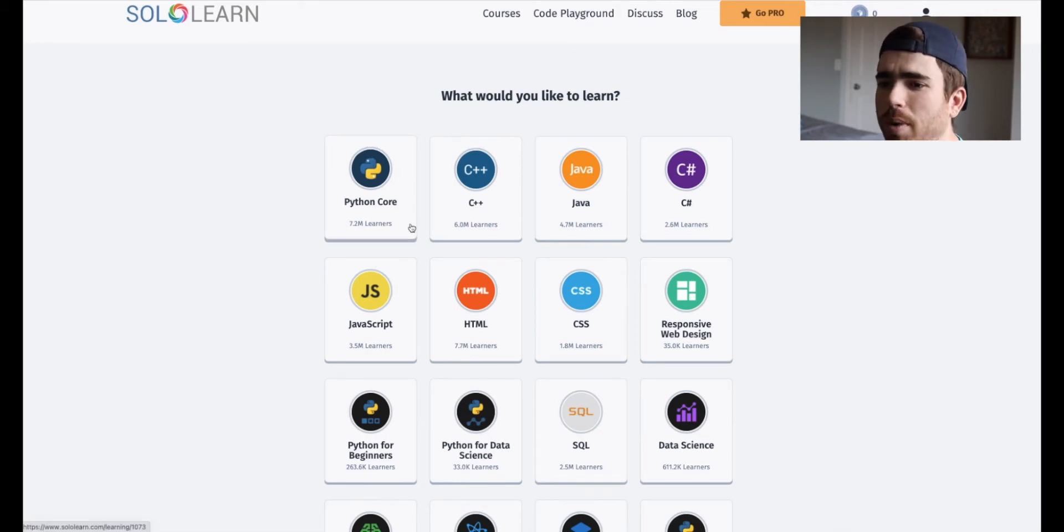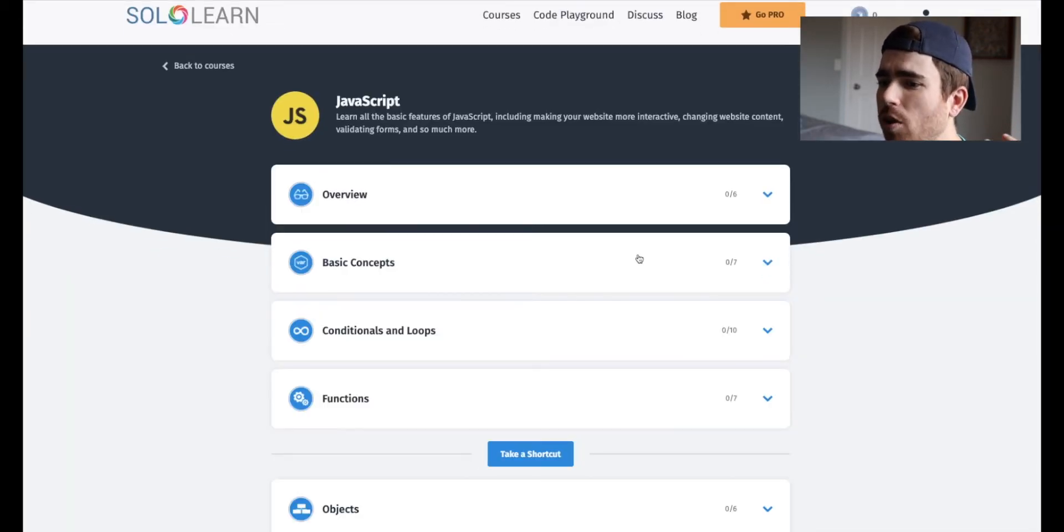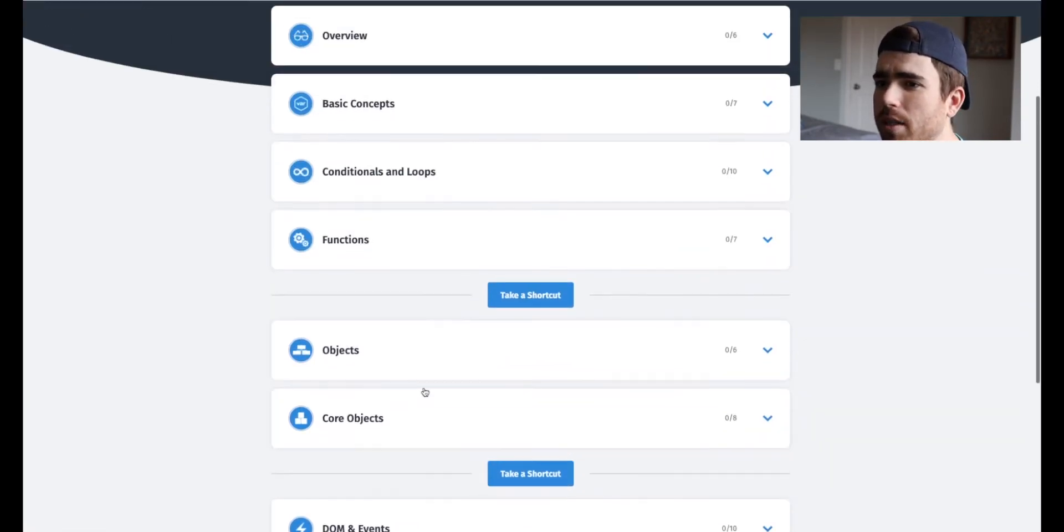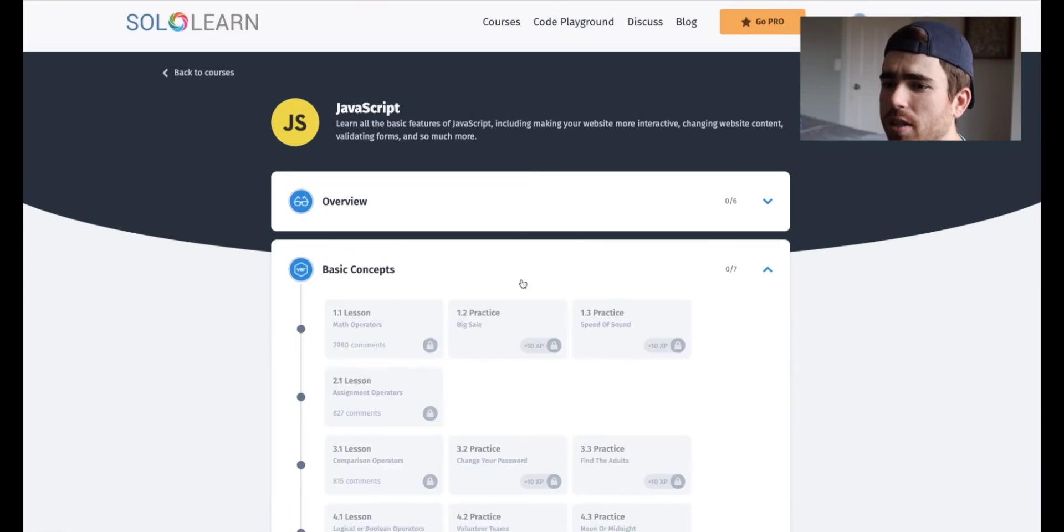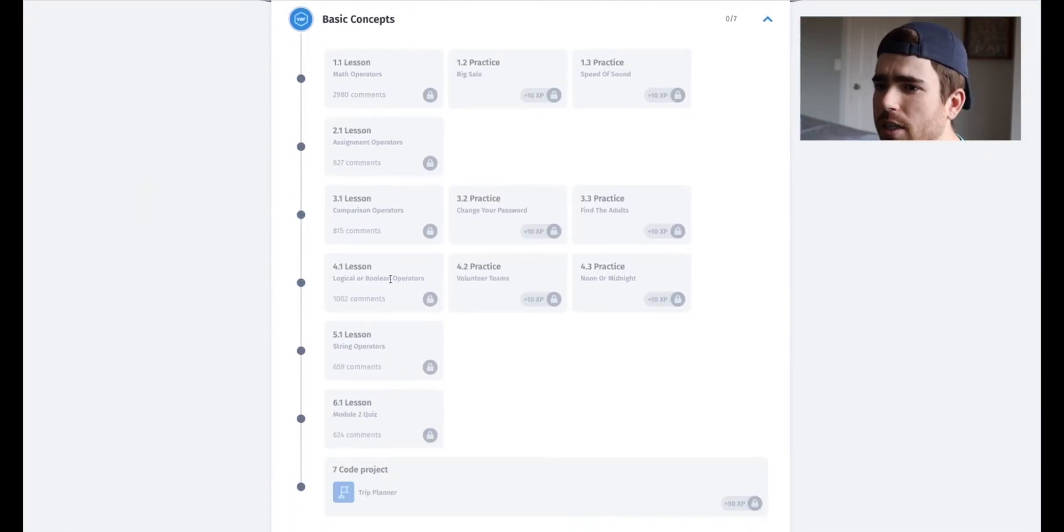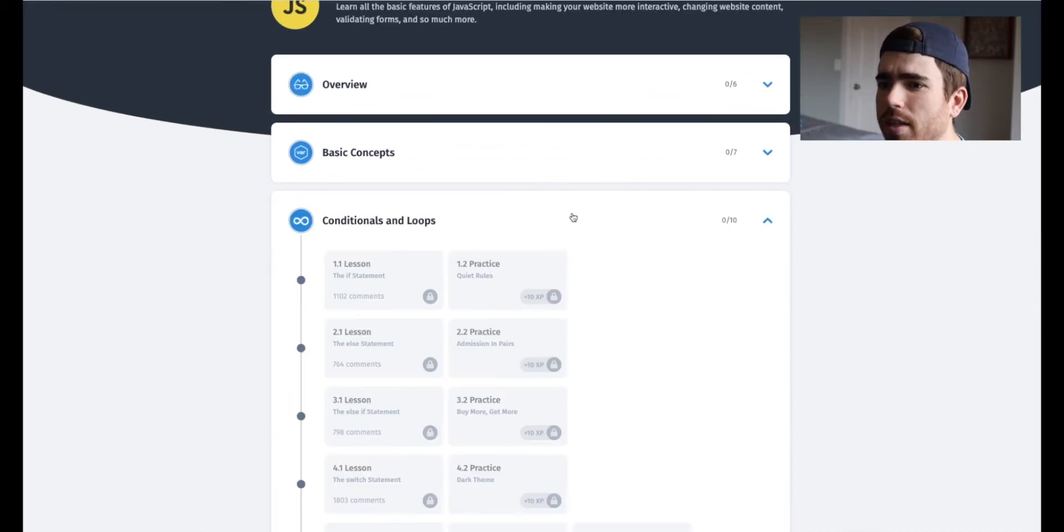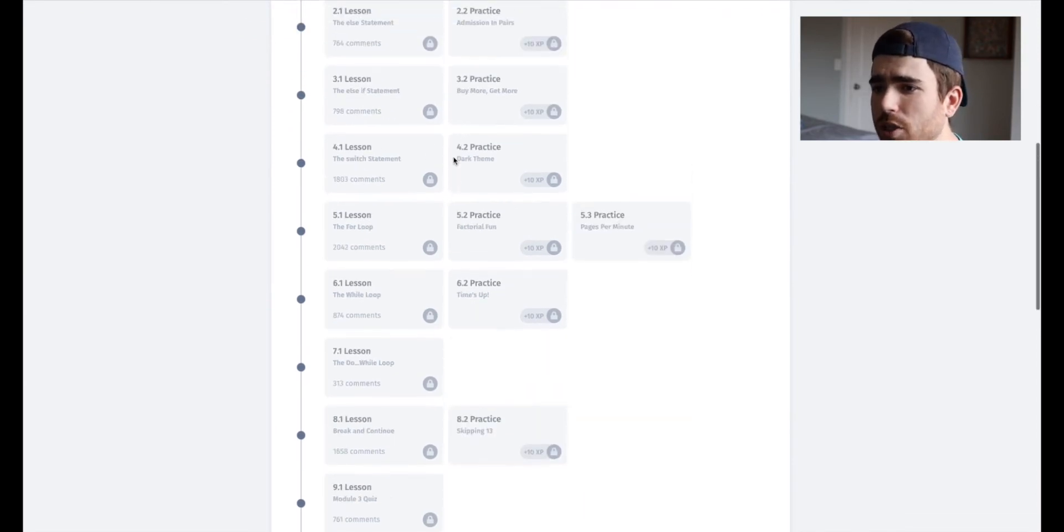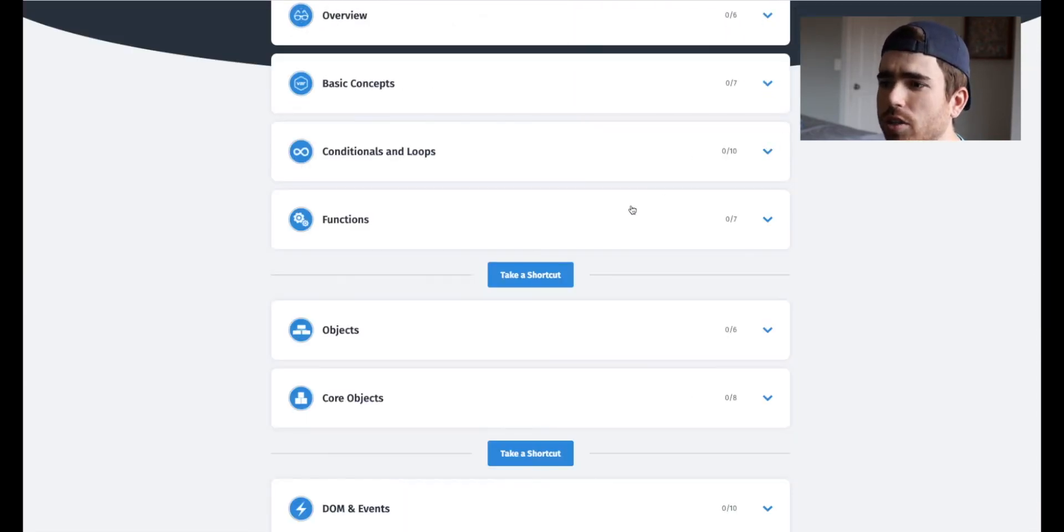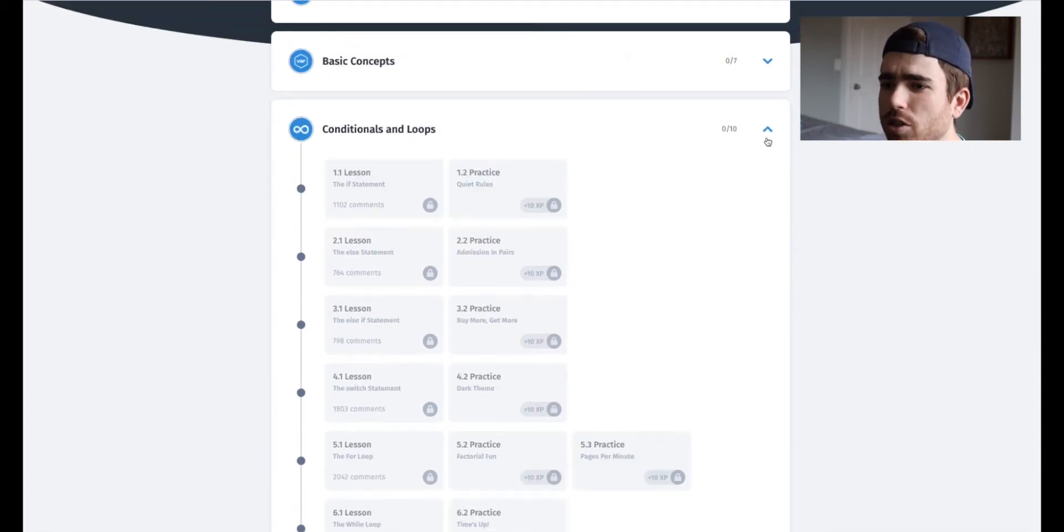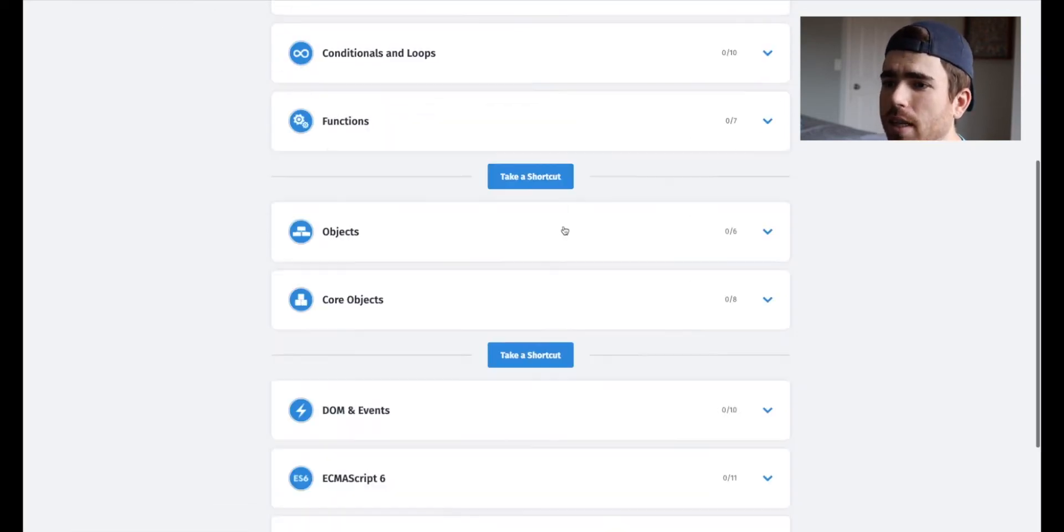So I kind of started with Python core, but for the sake of the video, let's look at another course. So let's look at JavaScript. So right off the bat, this is what the whole course is. At the end, you get some kind of certification, but it looks like an overview, some basic concepts, which look like assigning variables, if statements, Boolean, stuff like that. Then conditionals. So if statements and loops are here, so it teaches you all about loops and conditionals, then how to make a function, how to return alert. And then there's also quizzes at the end of each module, which is pretty sweet.